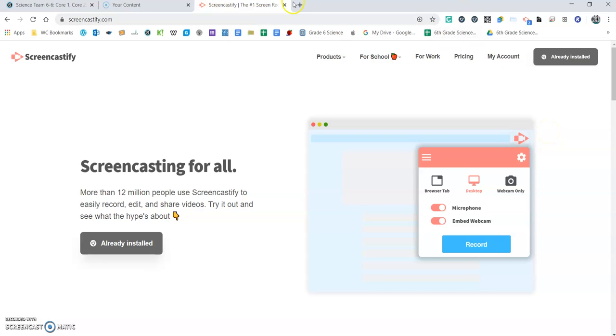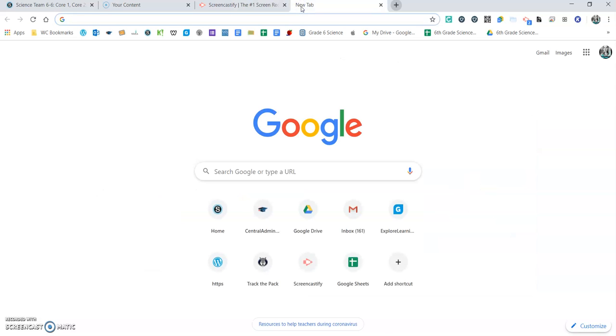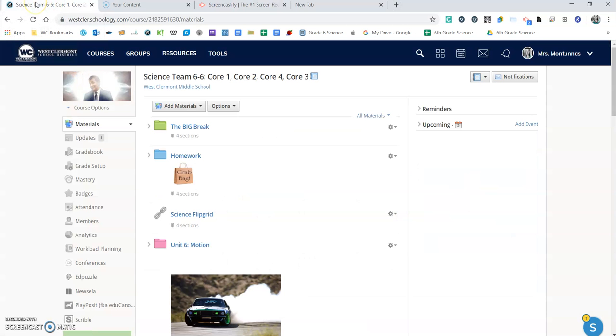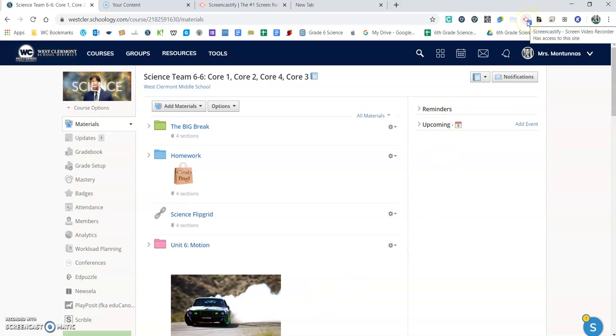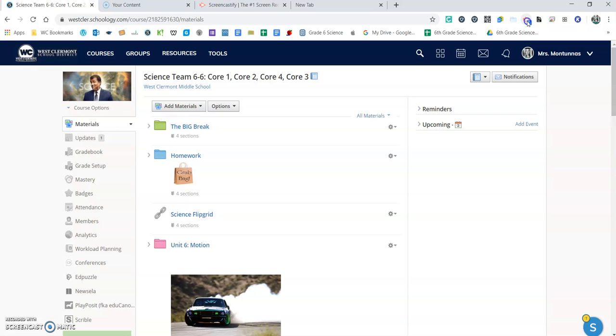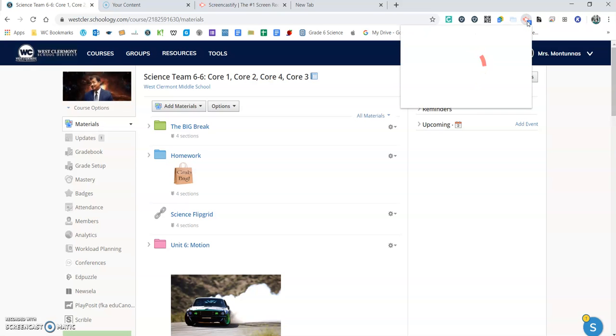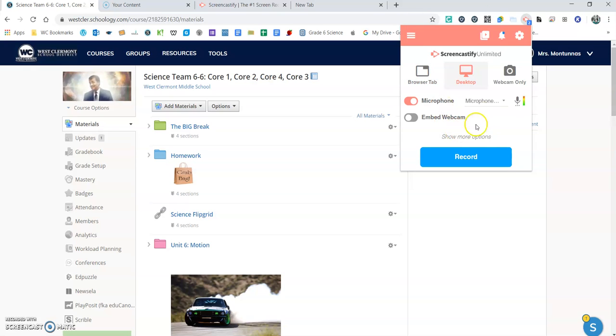When you're ready to start making your first video, what you'll do is you'll open a new tab. I'm going to just go to my Schoology page. And then up here you can see you have the Screencastify shortcut, so you'll just hit that arrow and then you can start a new recording.